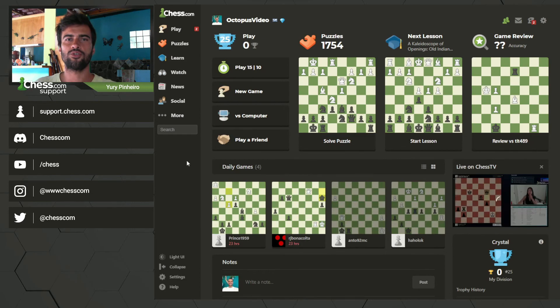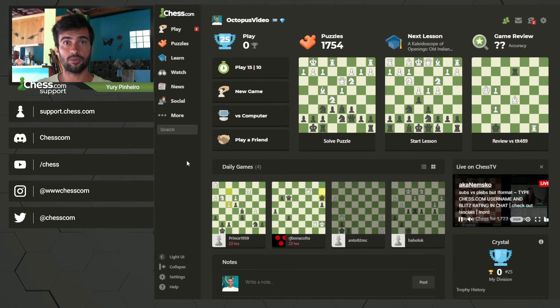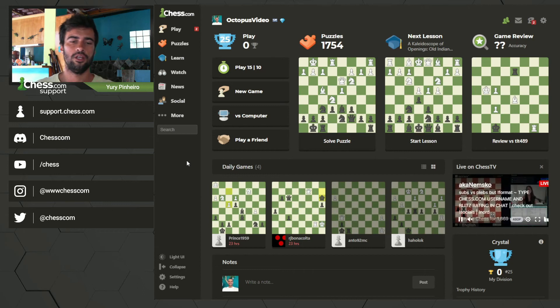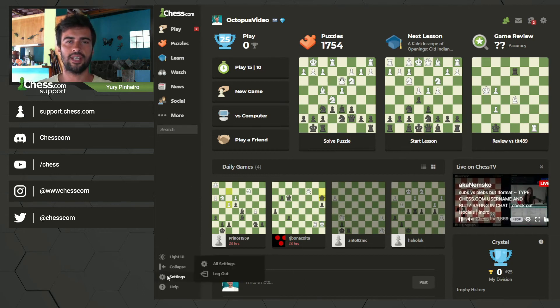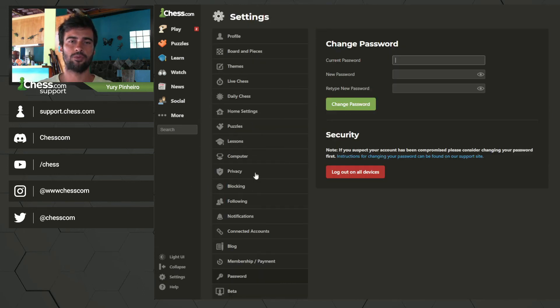As soon as you access your page, and if you want to change the password once again, you can do it here going to settings and password.